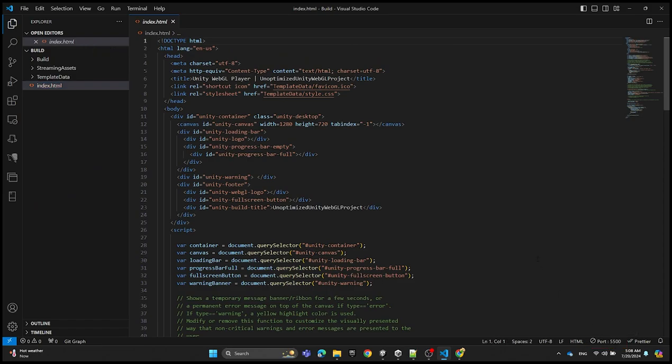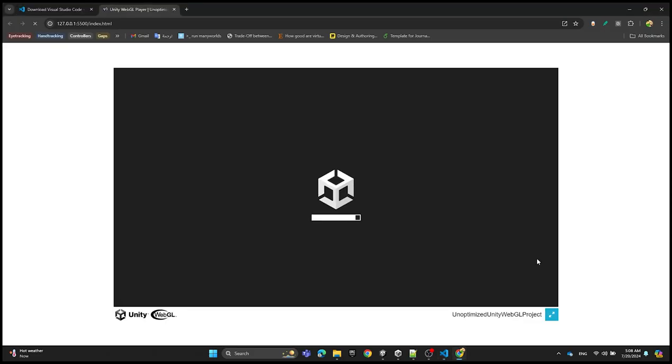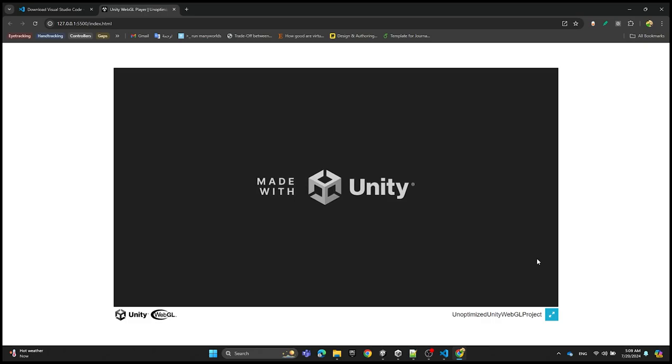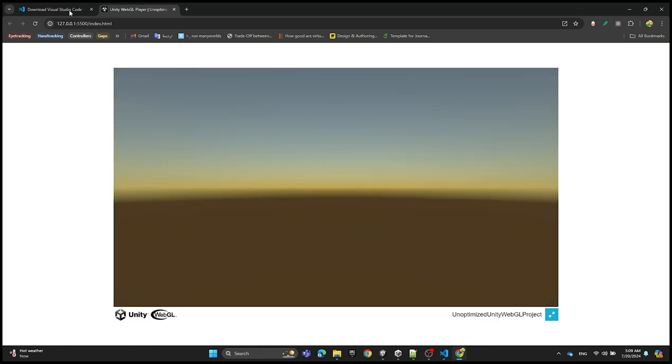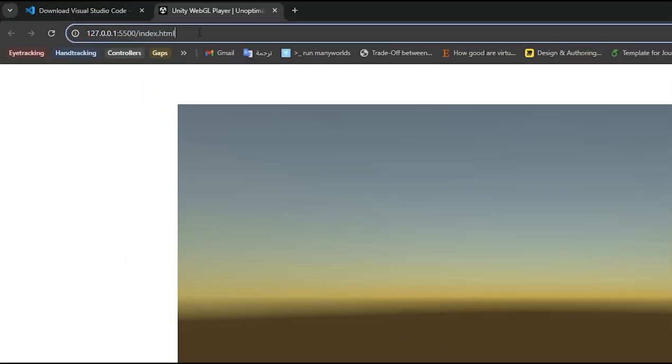The server will start to link on port 5500. You can see the link here.